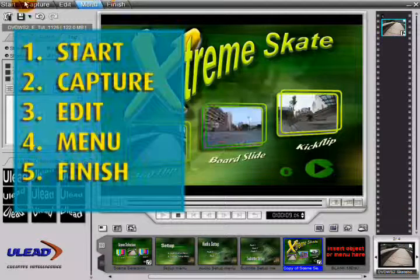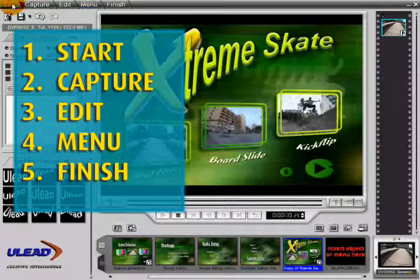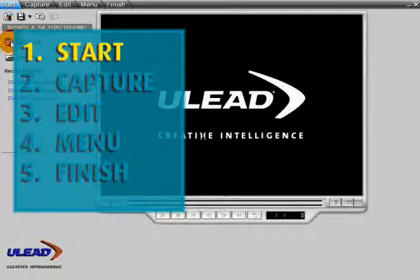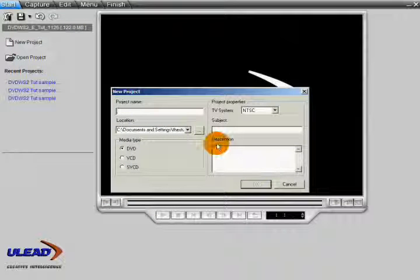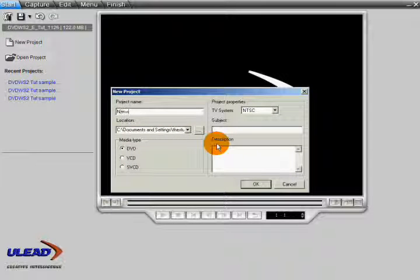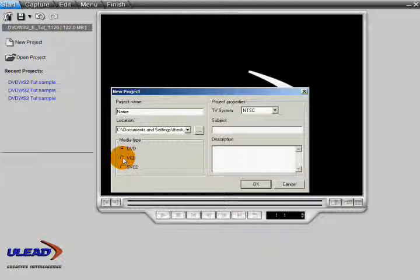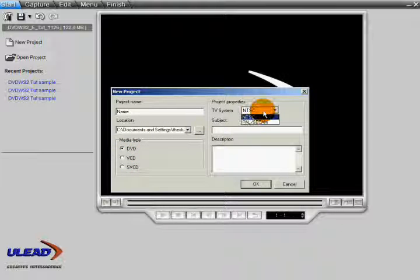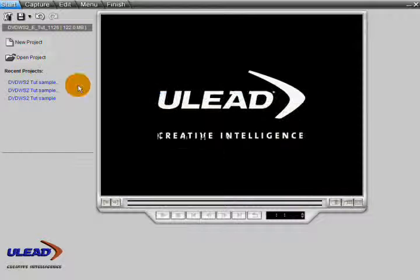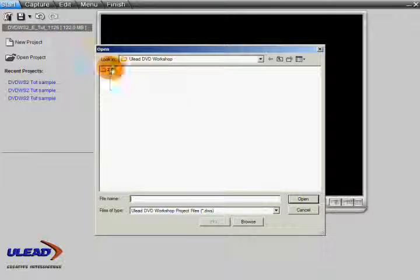DVD Workshop has five intuitive steps. In the Start step, you can create new projects. Simply click New Project and type your project's name. Be sure to set the media type and the TV system. Or, for previously saved projects, click Open Project and browse to the file.